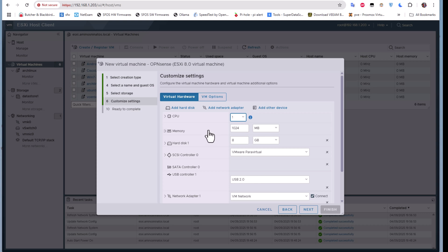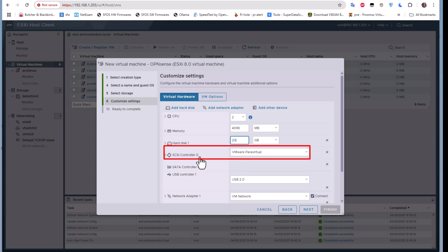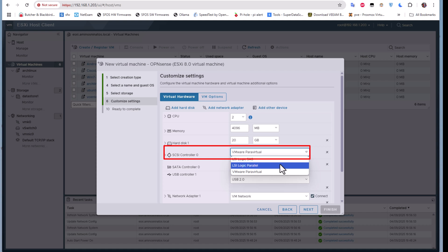Now for the most interesting settings: I'll choose two CPUs and four gigabytes of memory. For the hard disk I'll choose 20 GB. There's also an important parameter — the disk controller. Many people change from the default VMware Paravirtual to LSI Logic Parallel.